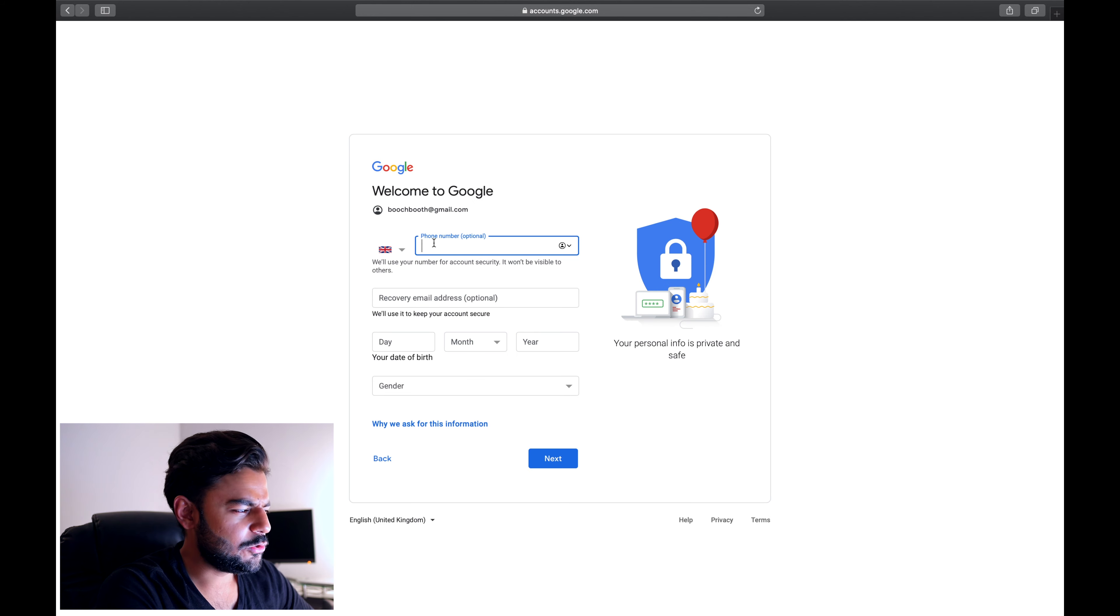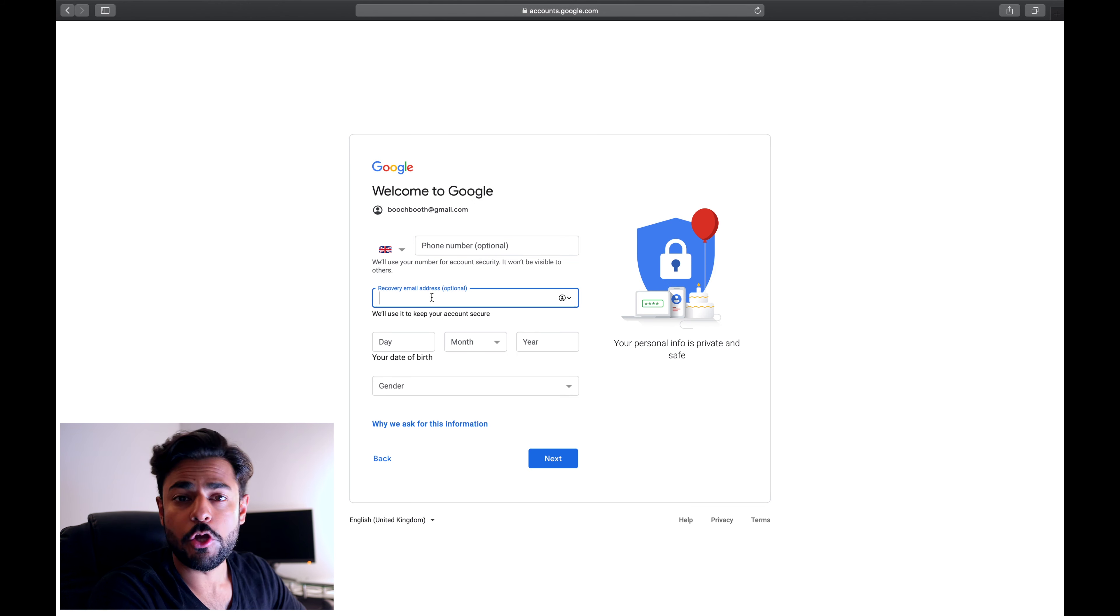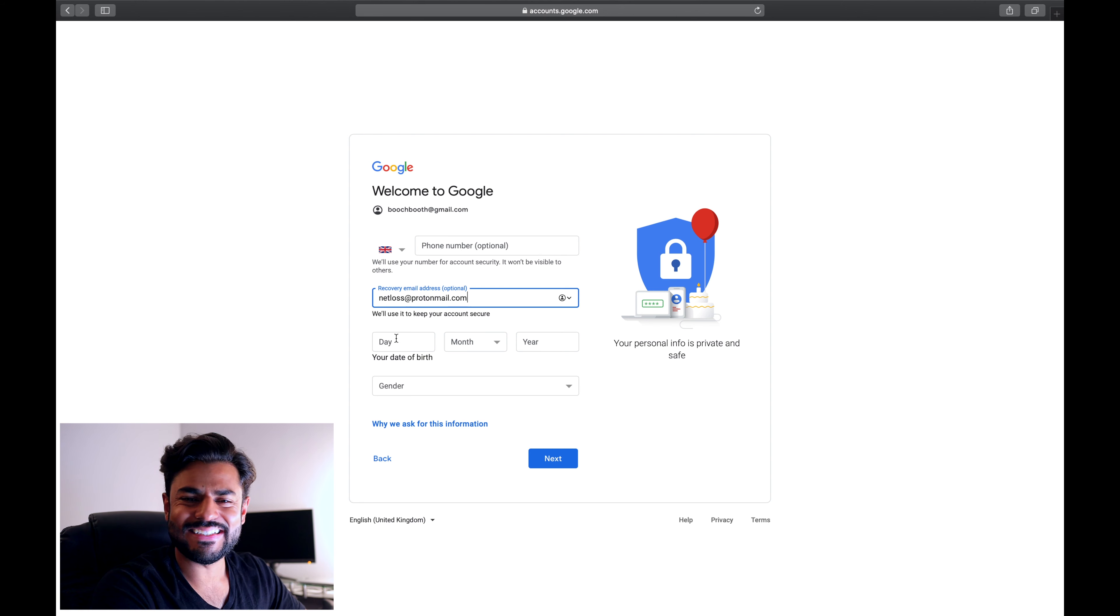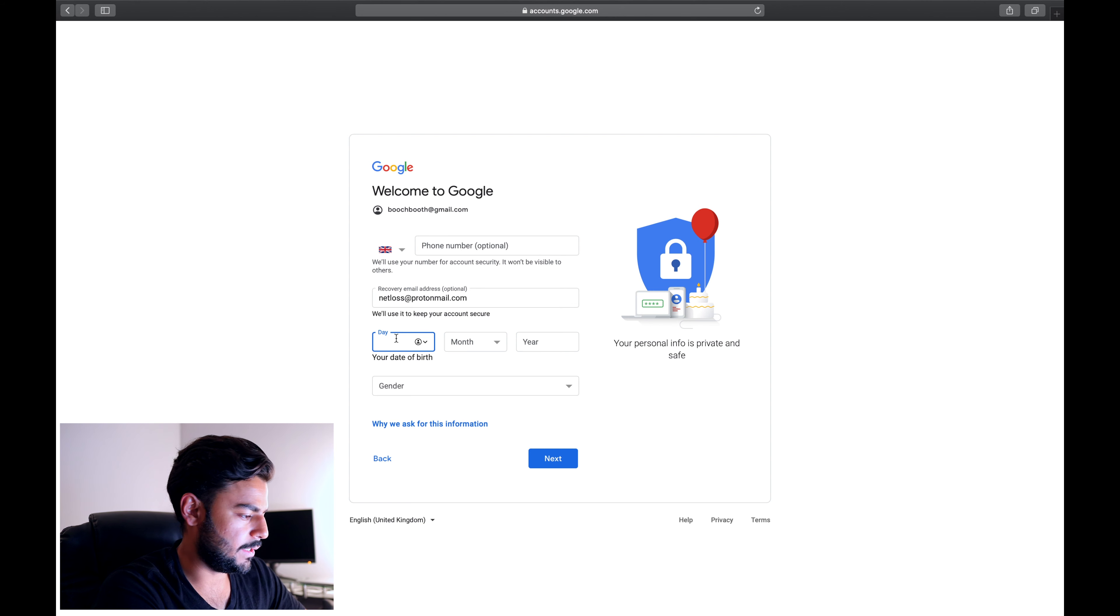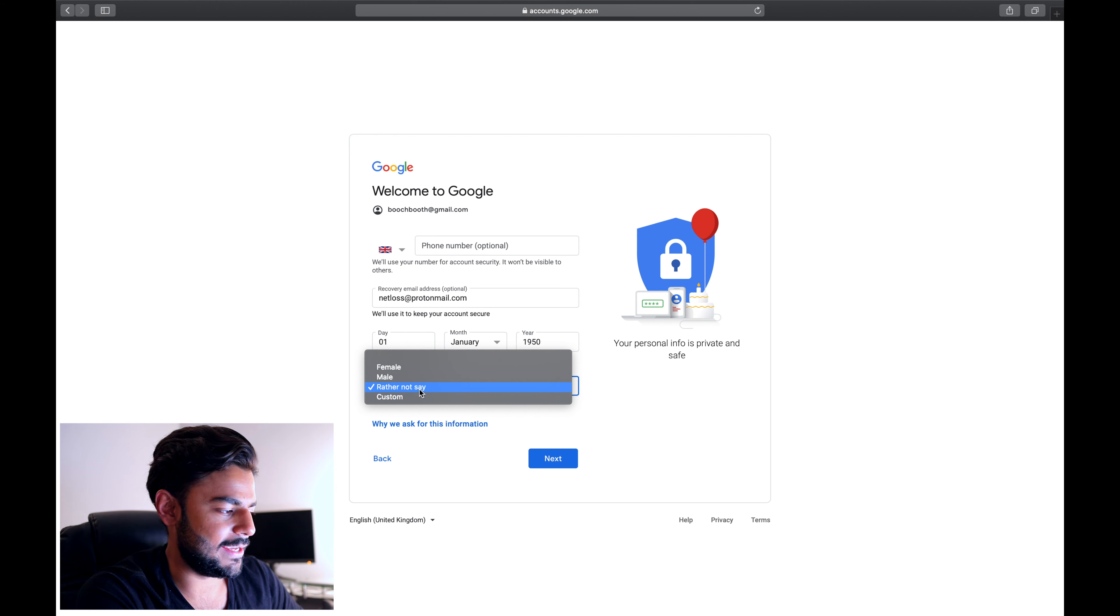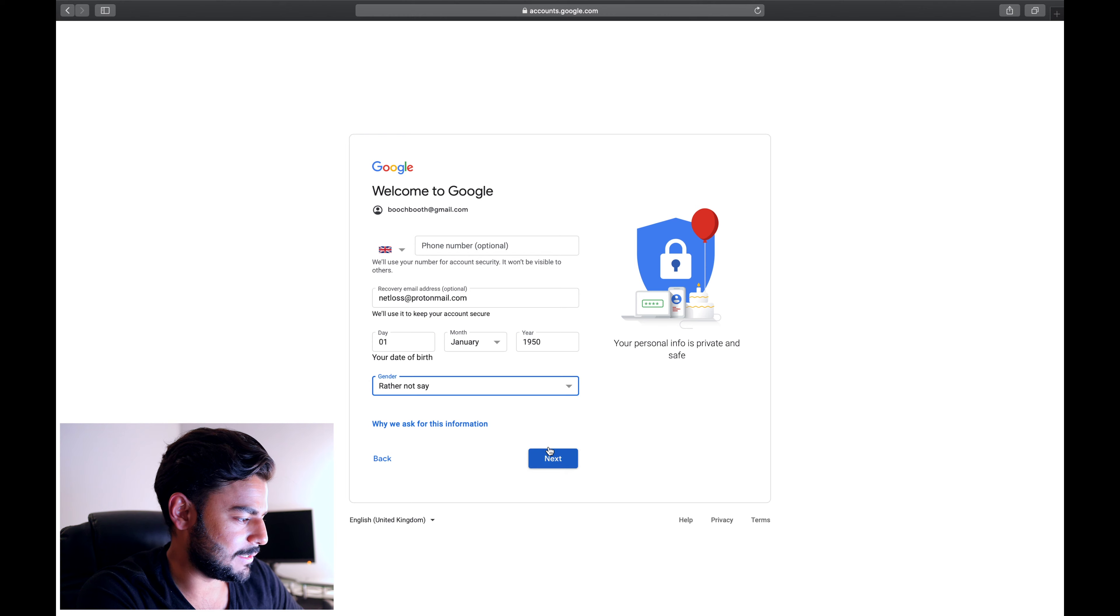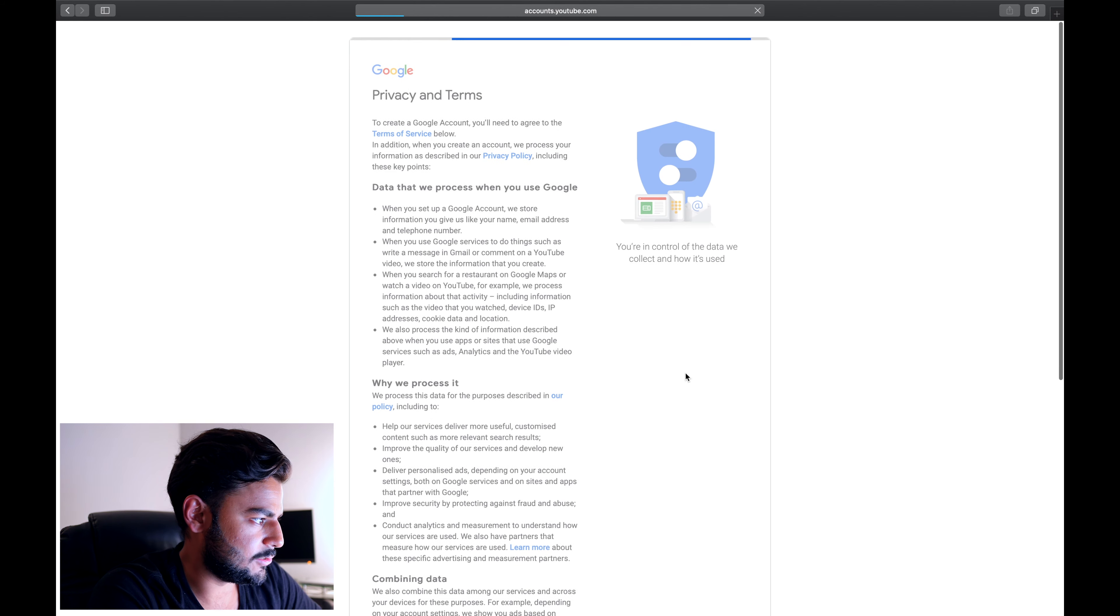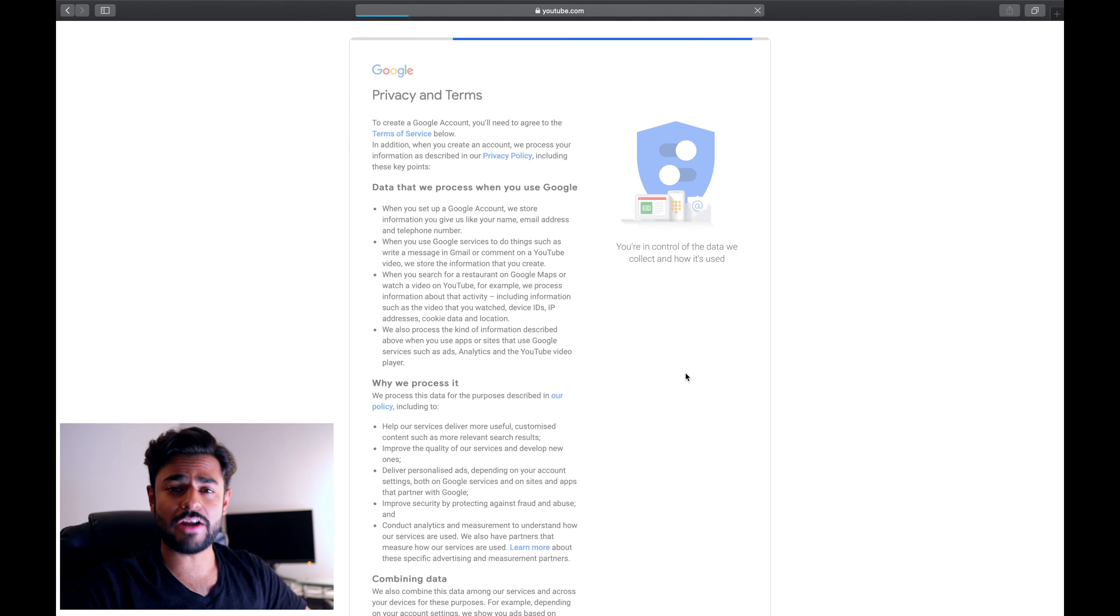You don't need to give your phone number. You can give a recovery email address if it's not an account that you plan on using. It does ask for your date of birth. I personally don't give my date of birth, so I'm gonna select rather not say. That is all you need to do to create a brand new YouTube account.